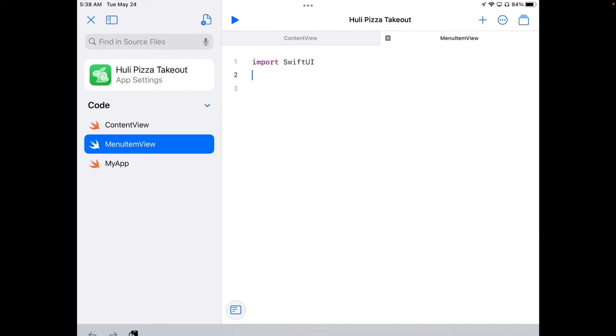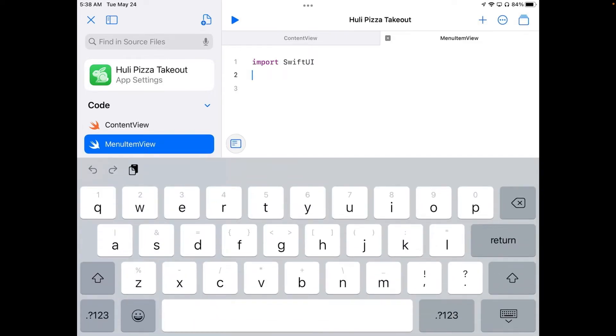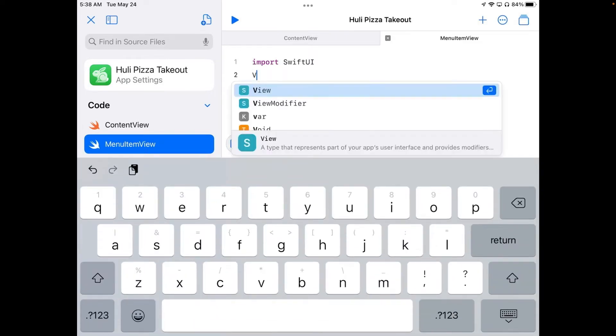So I'm going to tap on line 2, and I'm just going to type the word view. And you can see it comes up in the autocomplete, and I'm just going to hit return for that.